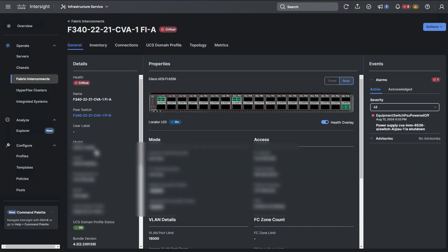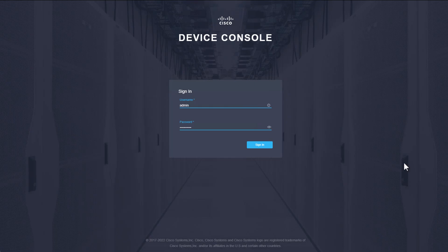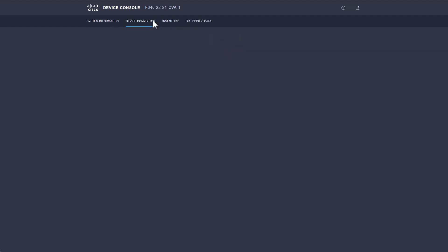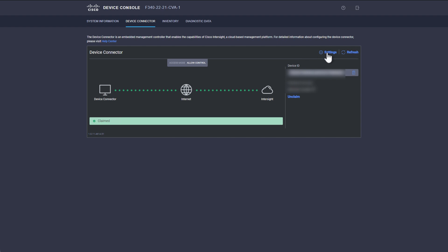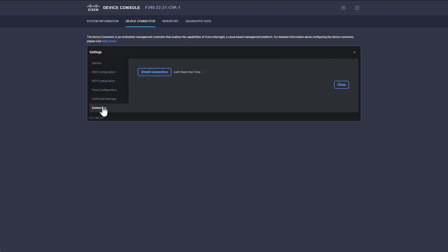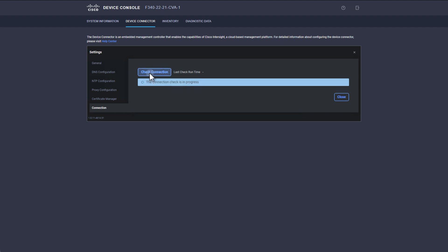Once we have verified the IP address of the Fabric Interconnect, we are going to enter the IP address into the URL bar of a supported web browser. Depending on your browser settings, you may have to specify HTTPS in the URL. Once we are logged into the Device Console, we will navigate to Device Connector, Settings, Connection, then click Check Connection to initiate the test.